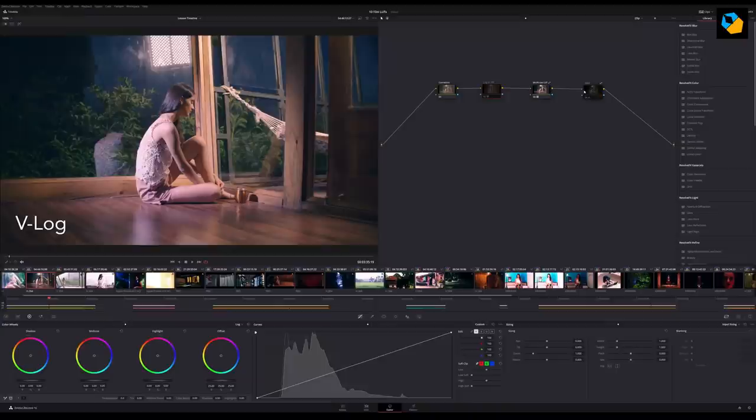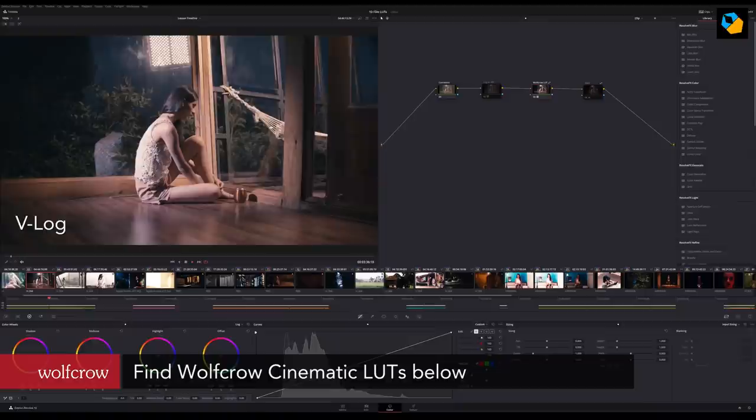If you're interested in checking out the 15 cinematic LUTs I've created, I'll link to them below so you can see what effect they have on different log formats. Find the link in the description. I'll see you in the next video. Bye now.